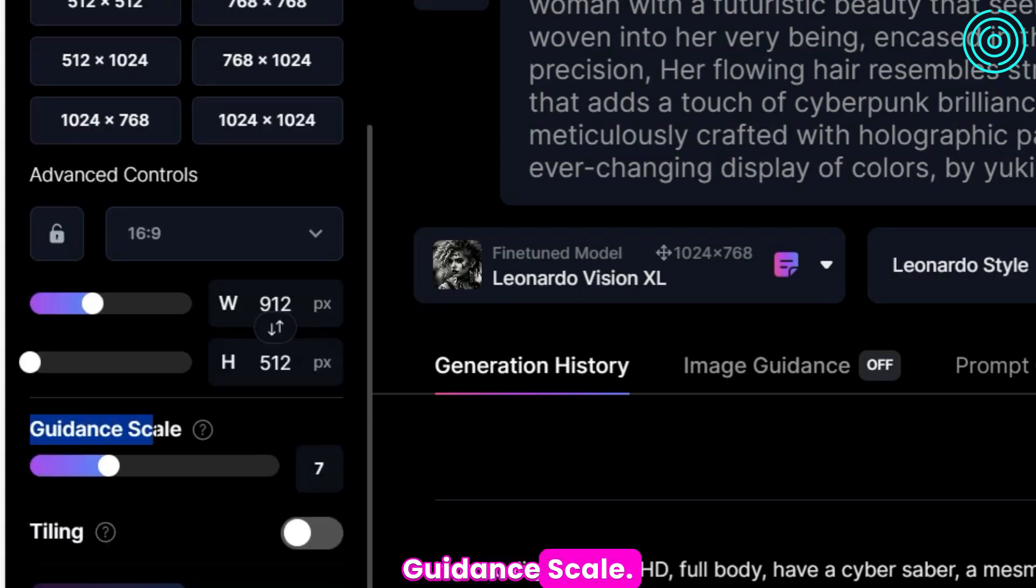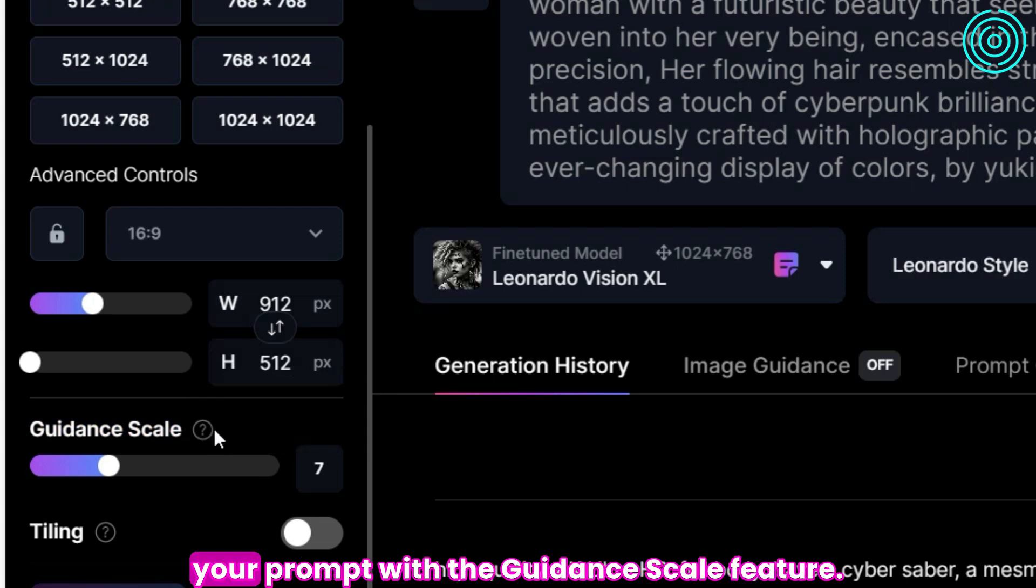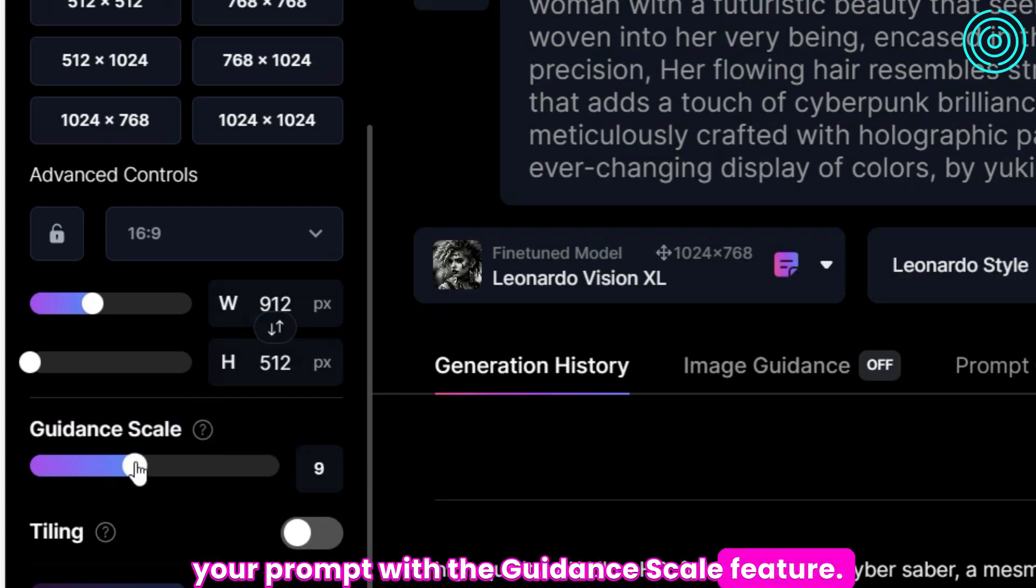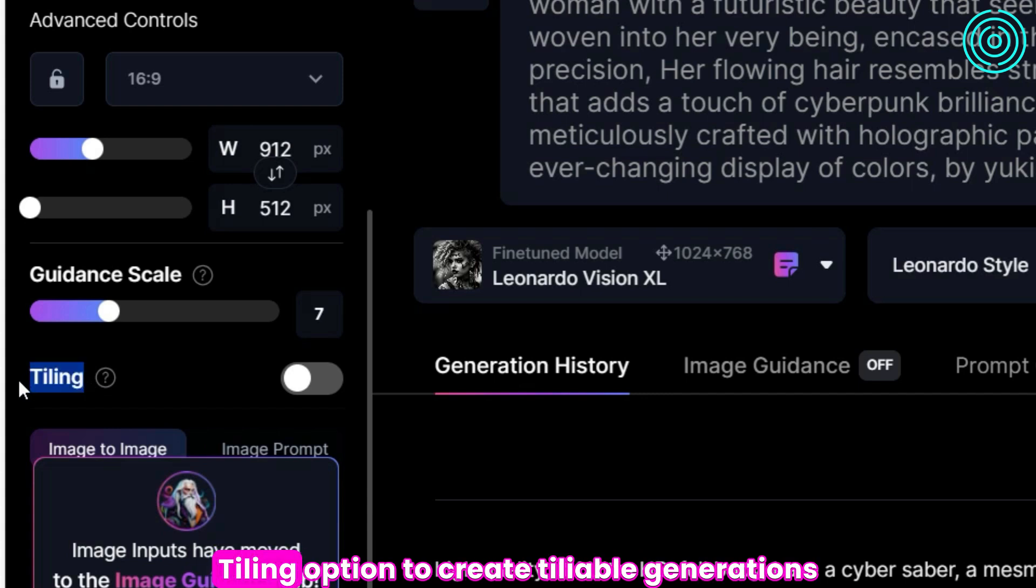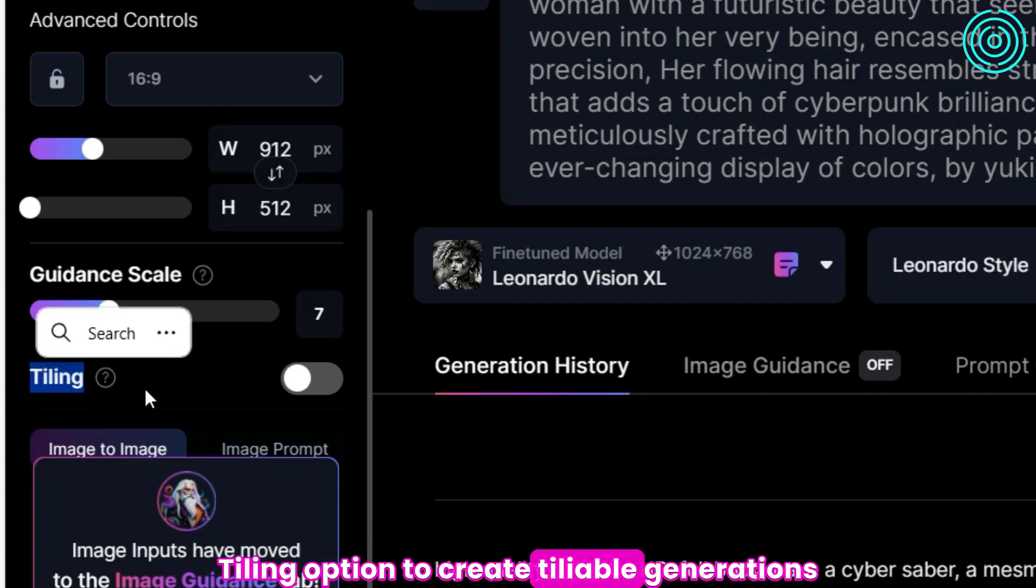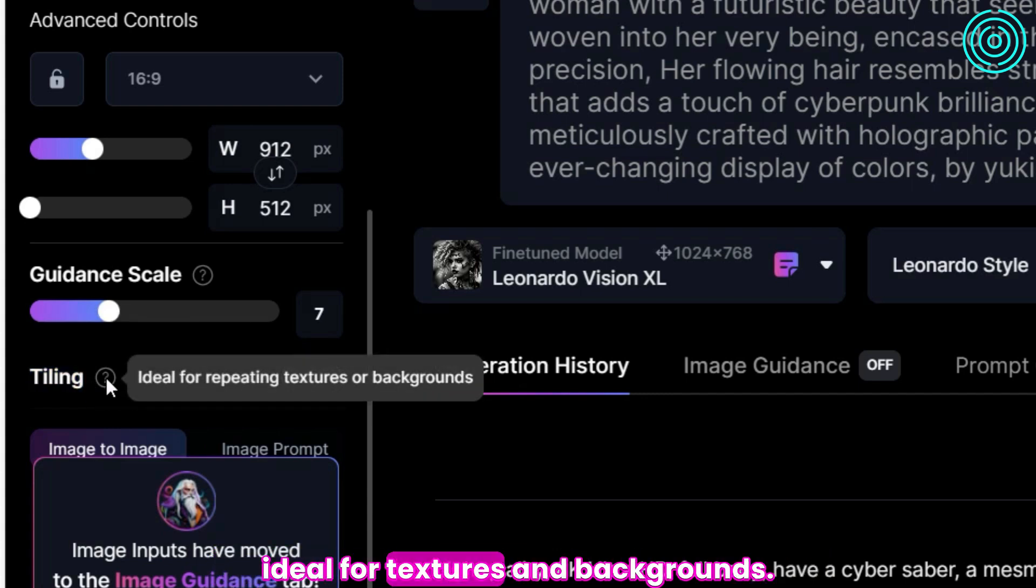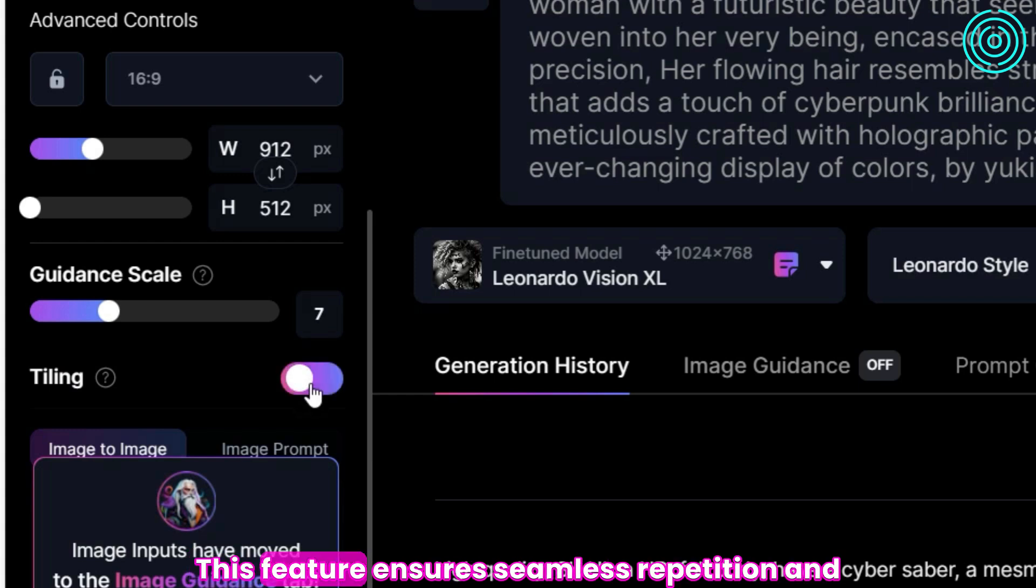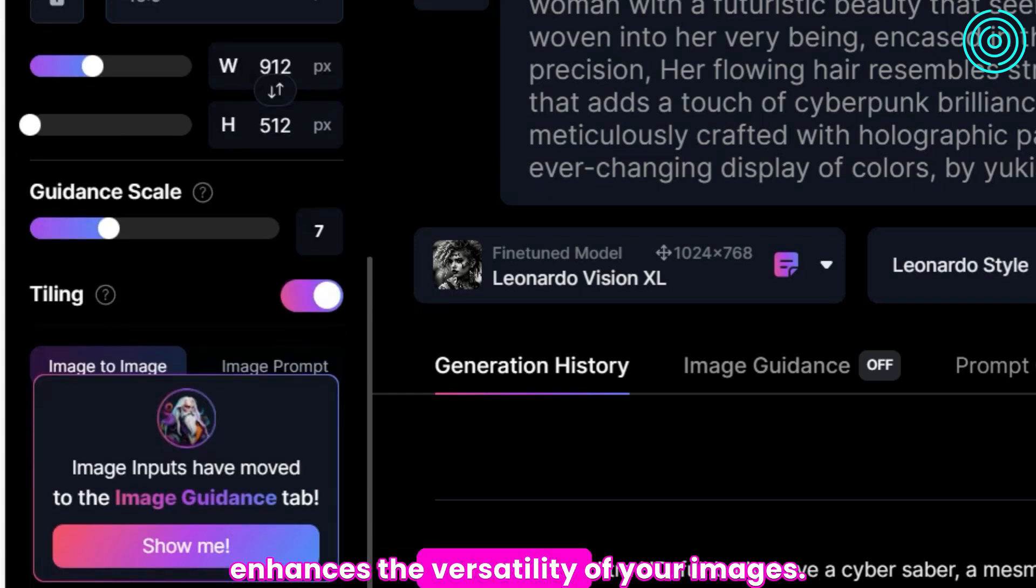Guidance scale helps you fine-tune the influence of your prompt with the guidance scale feature. Tiling - you should toggle on the tiling option to create tileable generations, ideal for textures and backgrounds. This feature ensures seamless repetition and enhances the versatility of your images.